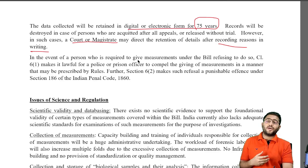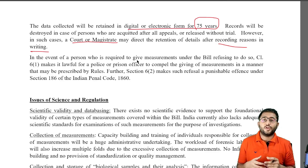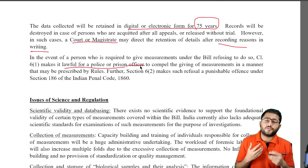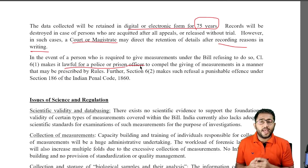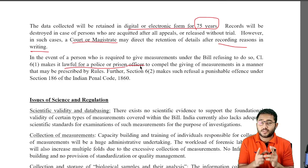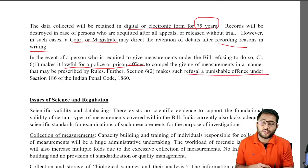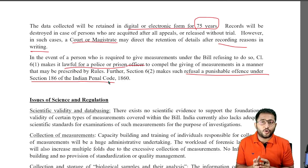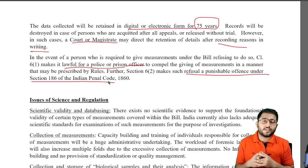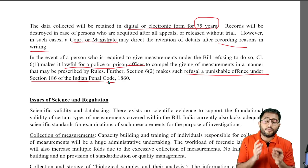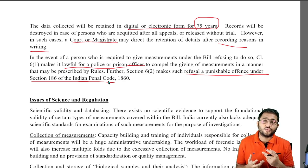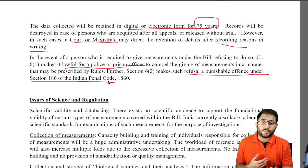In a case where you don't want to give this measurement and don't feel compelled to provide it, any lawful police or prison officer can compel you under the rules that have been made. And if you refuse to give such a measurement after being asked, this refusal is a punishable offence under section 186 of the Indian Penal Code. So not only has the scope of the law been expanded, but a person cannot readily refuse to give their own data.